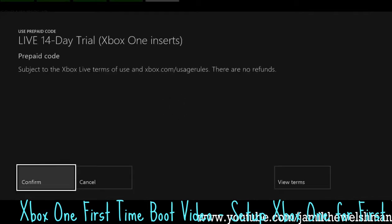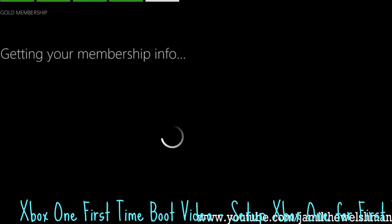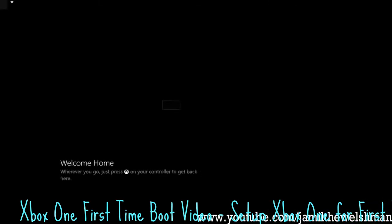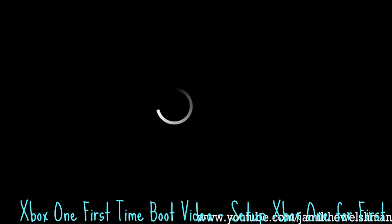And I'll leave a link to the video where it originally came from as well. Cheers for that. So yeah, this is the video of the Xbox One boot up.